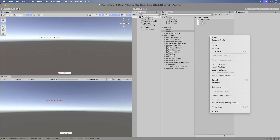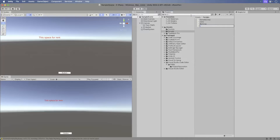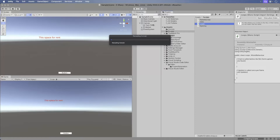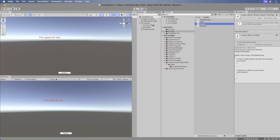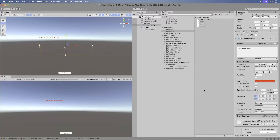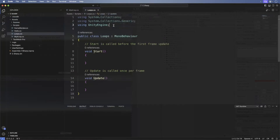Okay, open up your current project in progress. We'll get started by looping through some arrays. To get started, create a new script and call it Loops. Select the text object and remove any previous scripts. Add the loop script to it. Now open the loop script in Visual Studio Code and add the following.